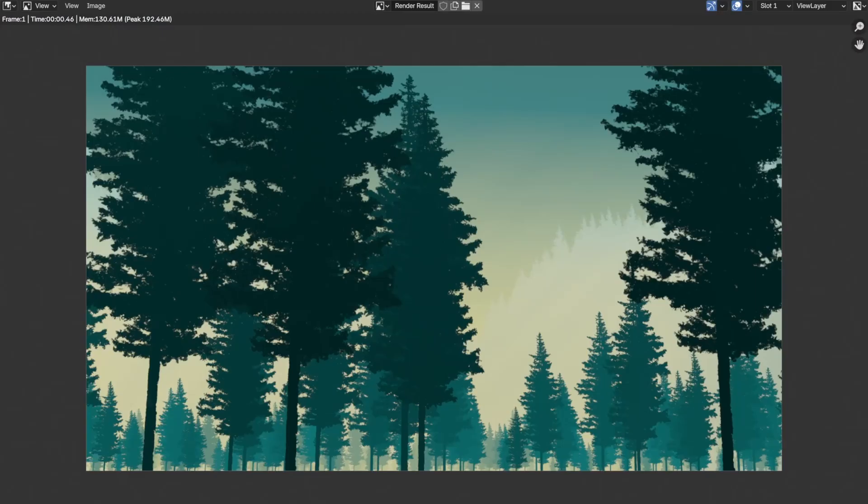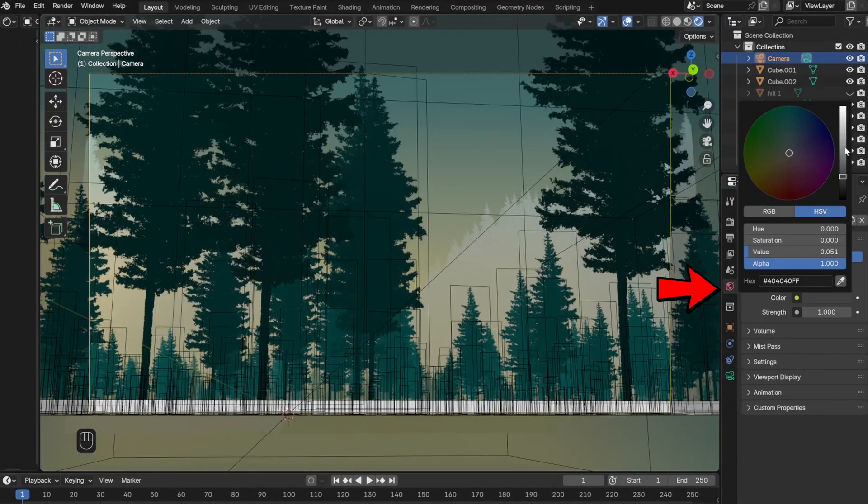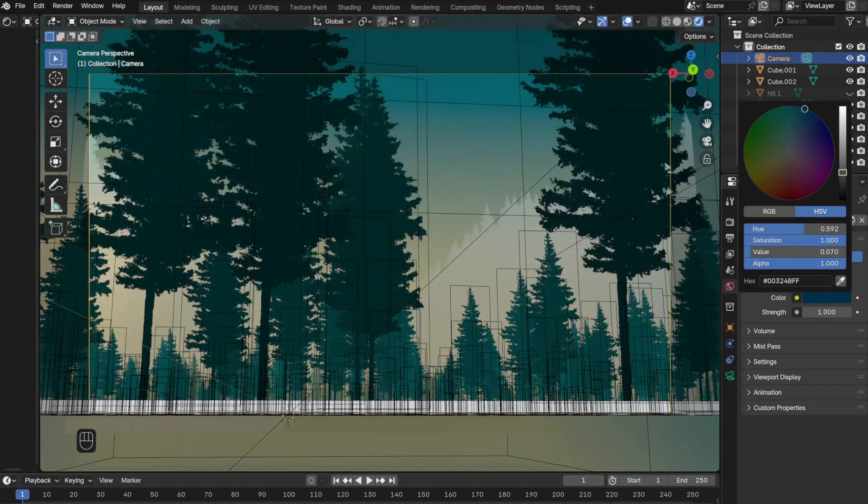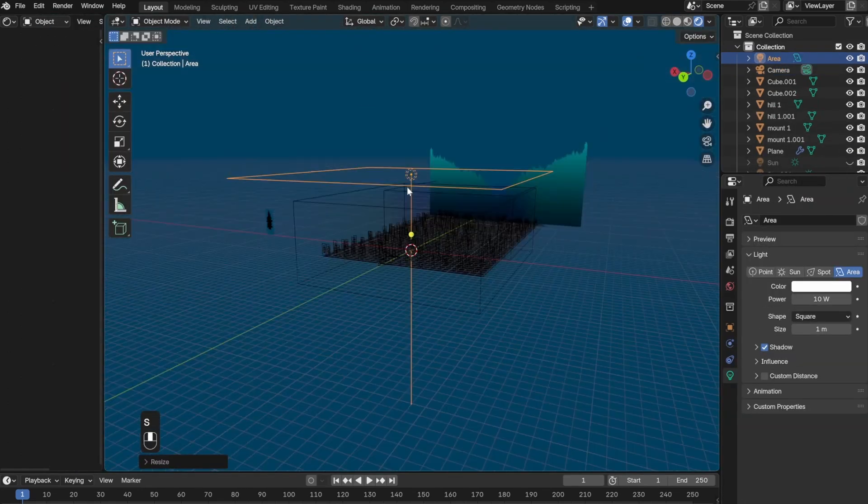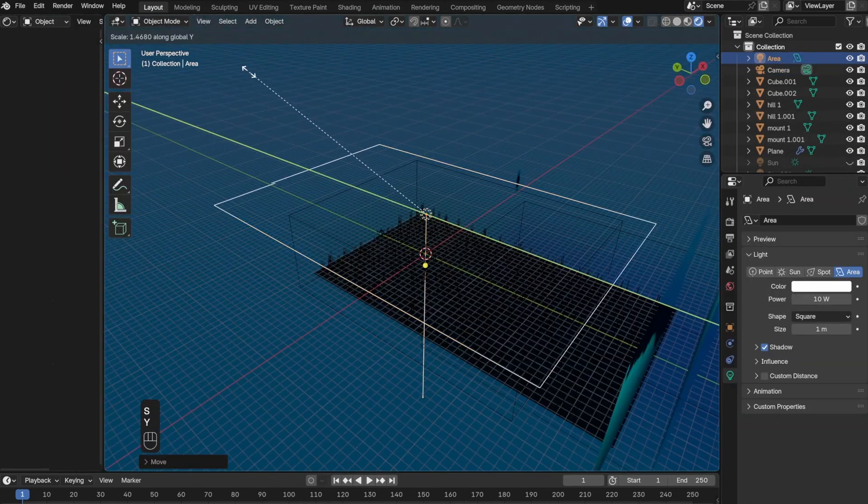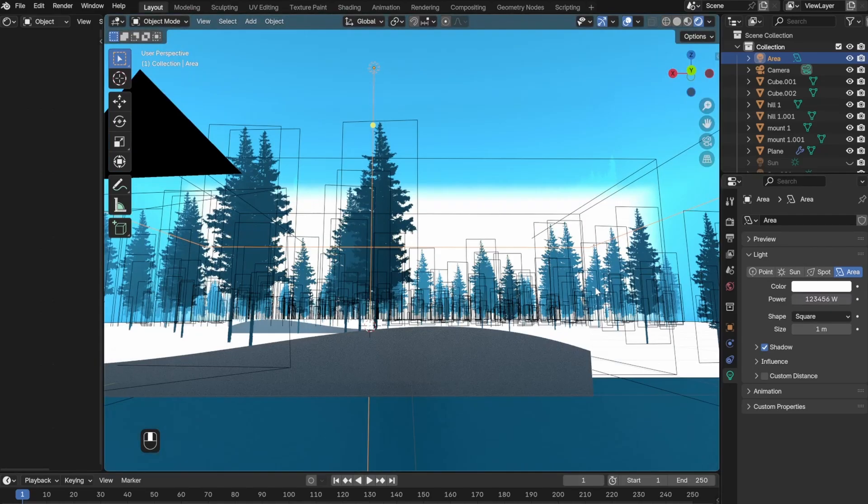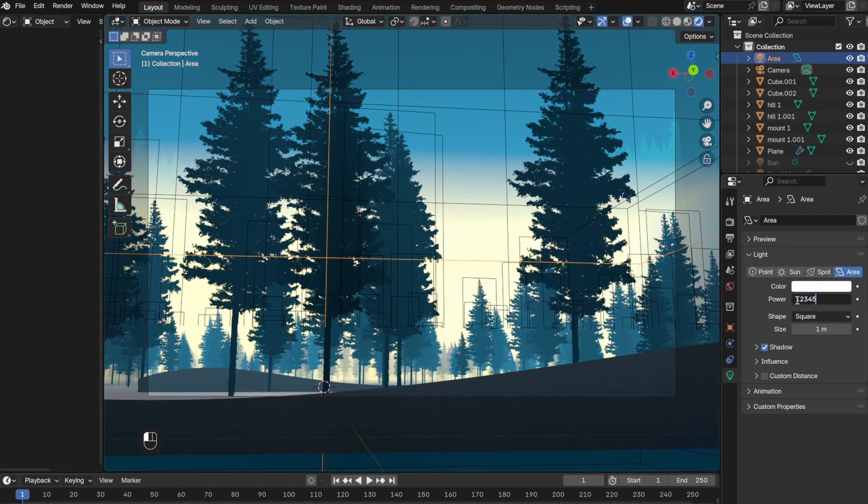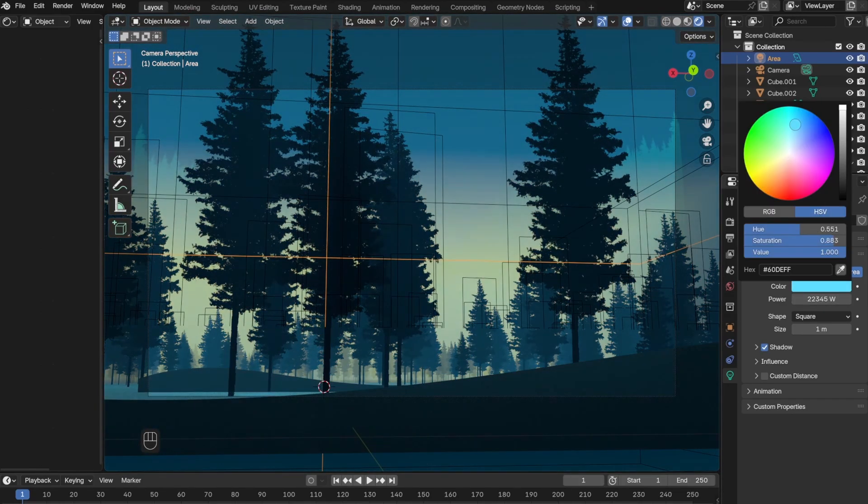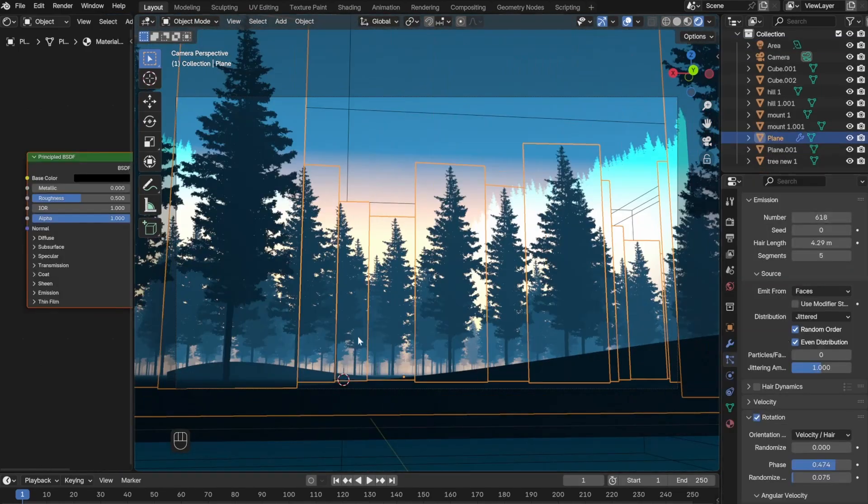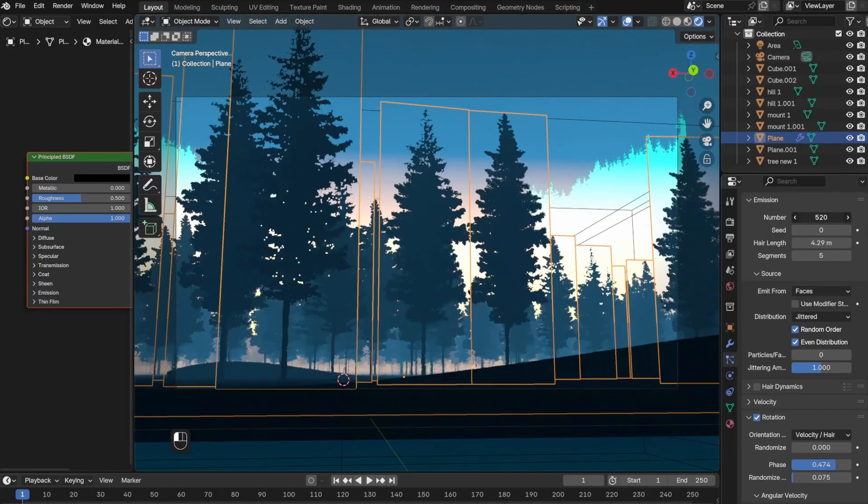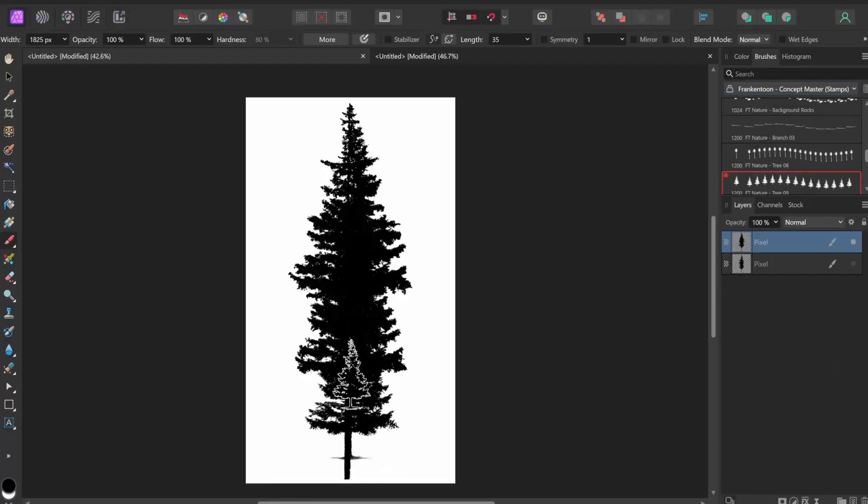Moving on, I went to the world setting and changed the color to more of a bluish color. The next thing I did is instead of using the sun as the light source, I added a large area light over the whole scene.